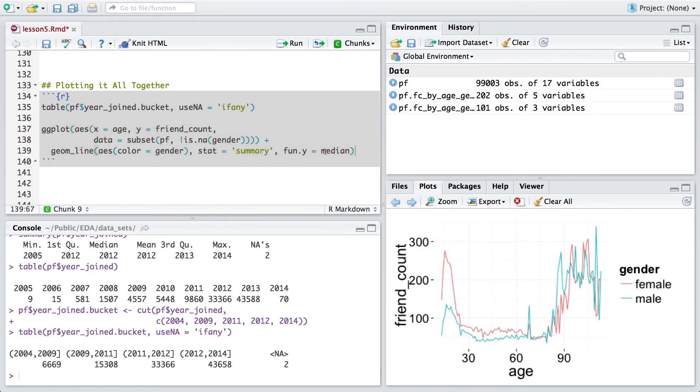Also, notice how we compute the median friend count for each age using the fun.y parameter and the summary for the stat parameter.